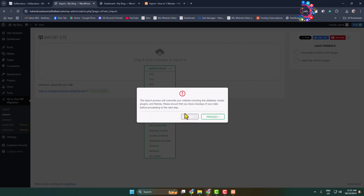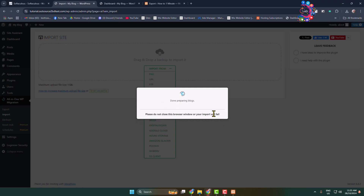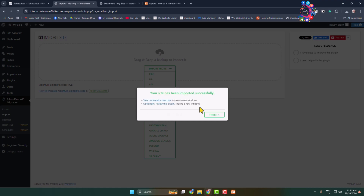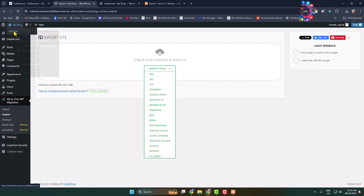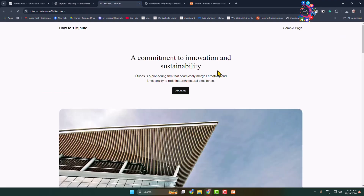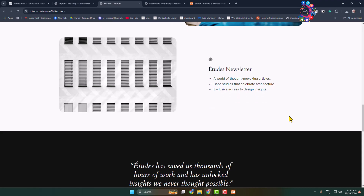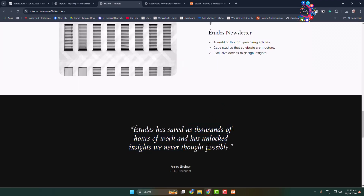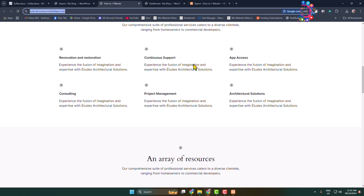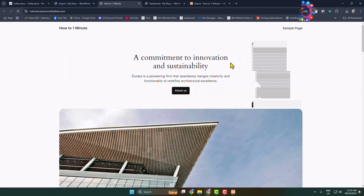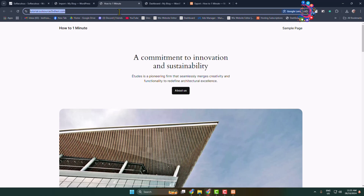If you see a warning, just click Proceed. It will now replace your newly installed WordPress site with your localhost website. Click Finish and view your WordPress website. As you can see, the local WordPress website has been successfully transferred to the live domain. To log in, use the same localhost WordPress admin login credentials. Thanks for watching.